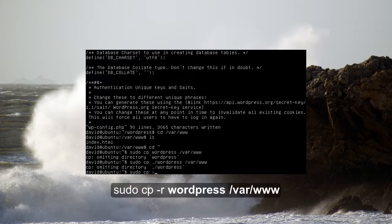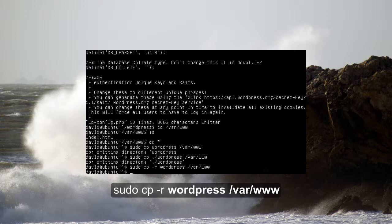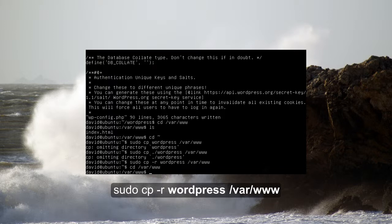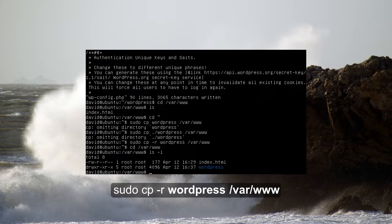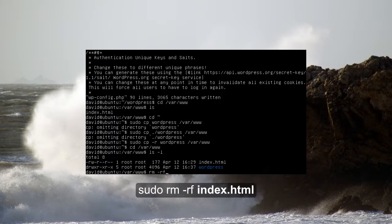All that's left is copying our WordPress directory to the default Apache directory, which is slash var slash www. Once we get there, let's head on over, make sure everything is copied properly, and delete the index.html file.